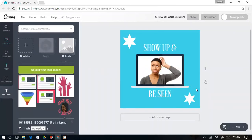A great thing about this too: if you really want to take this video or animation even further, you can actually add audio to the video by using a video editor. There are free video editors on YouTube, and depending on what type of computer you use, you may also have a free video editor with your computer. So if you want to add music behind it, you can totally do that as well.